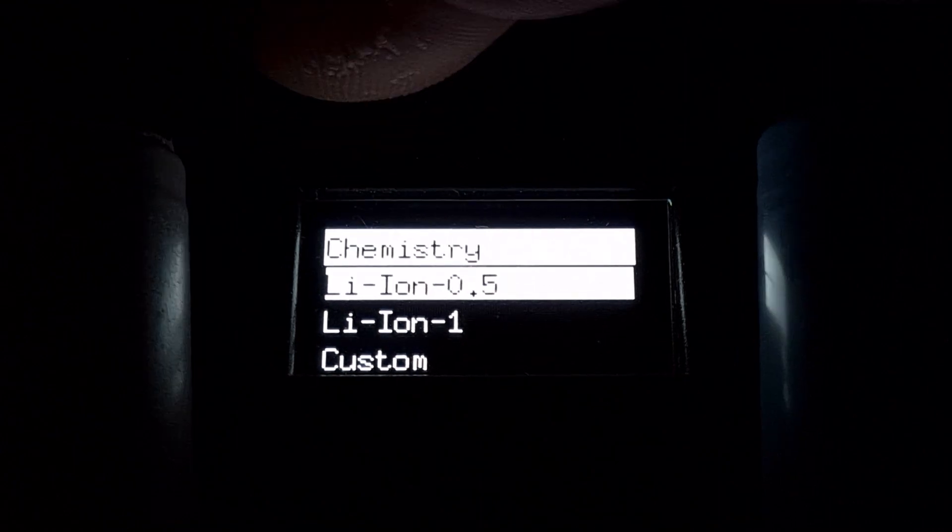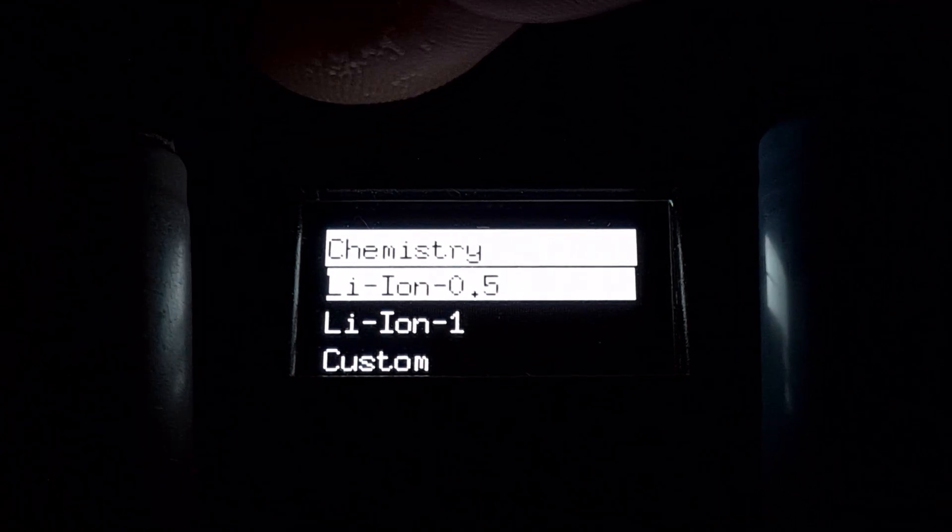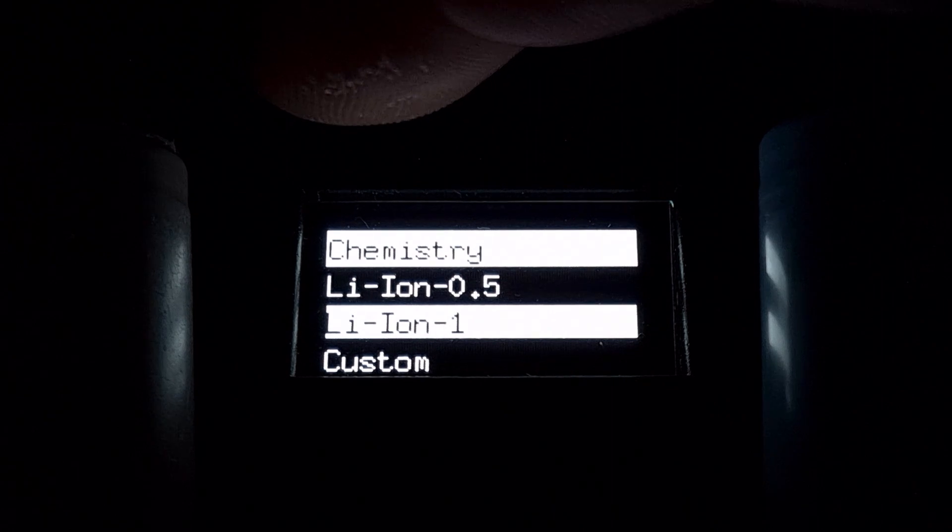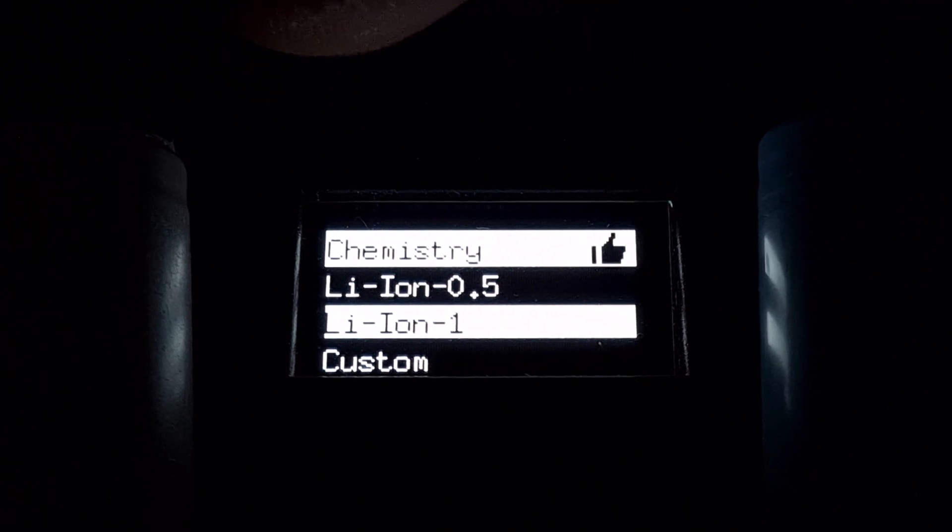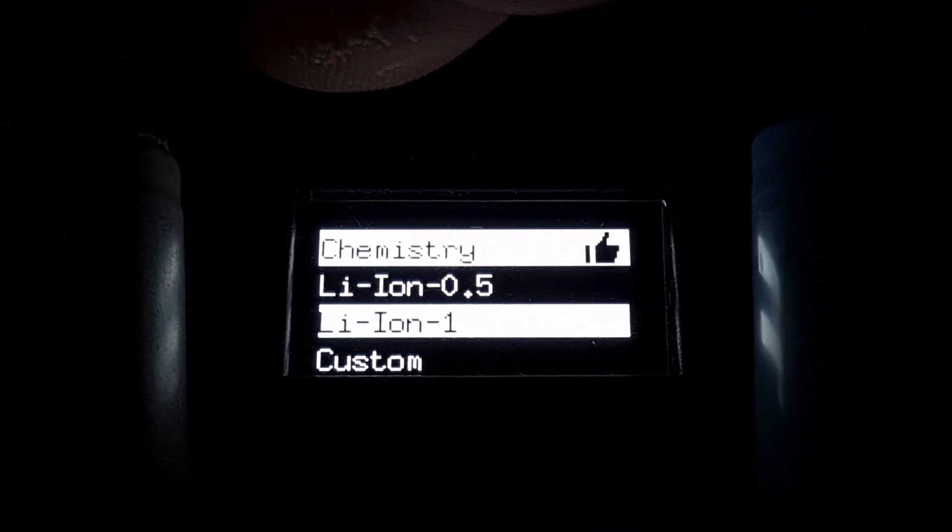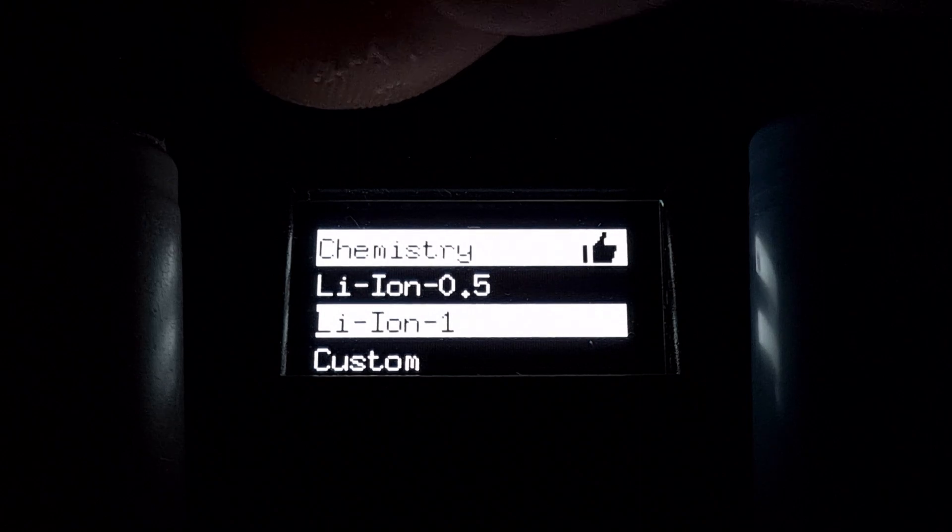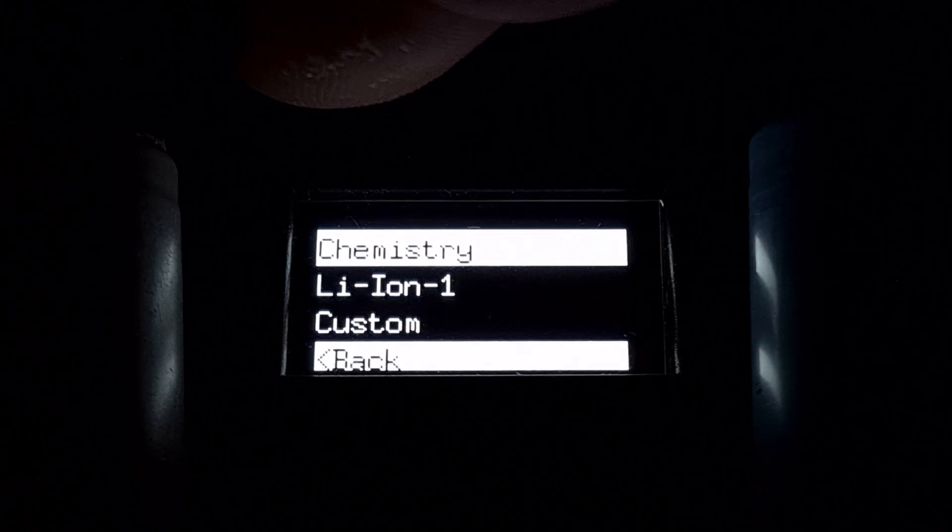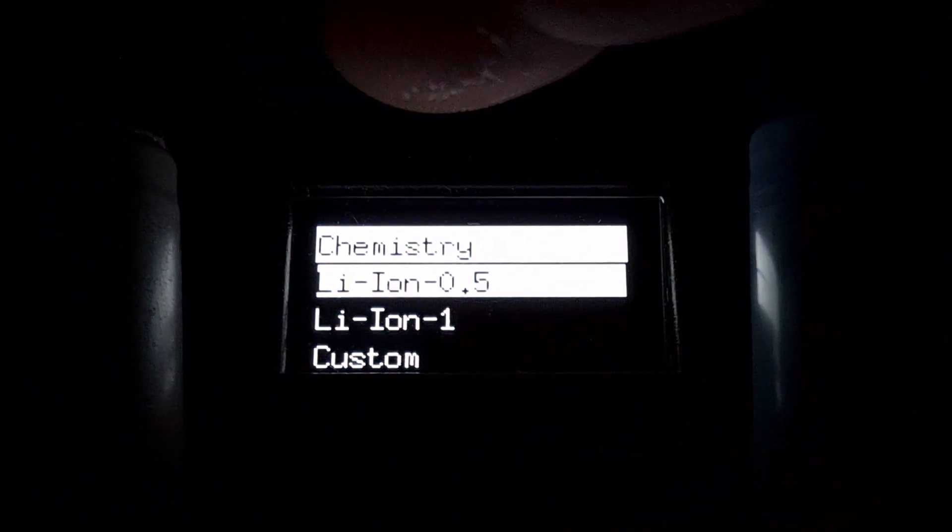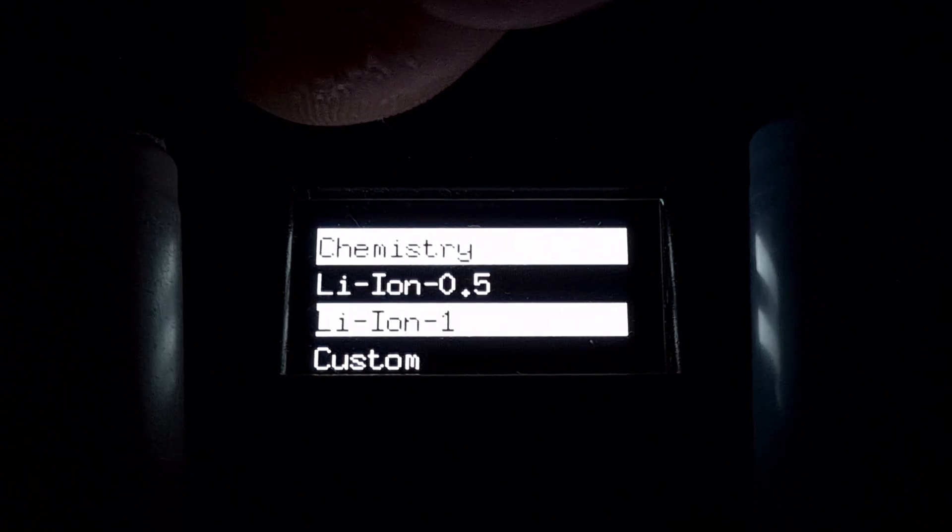In the chemistry you can choose this setting and this will discharge with one amp. The above setting will discharge with half an amp, and you can also go through the custom setting as well.